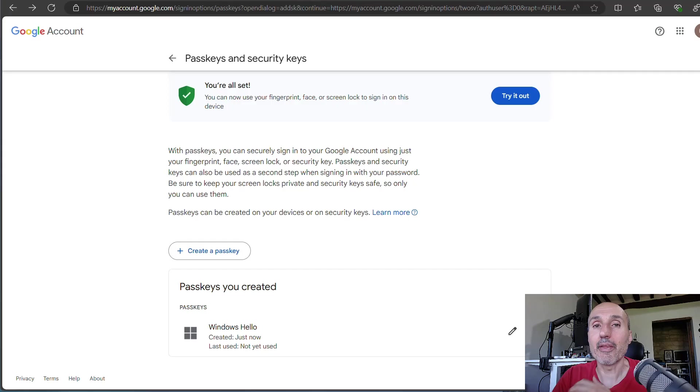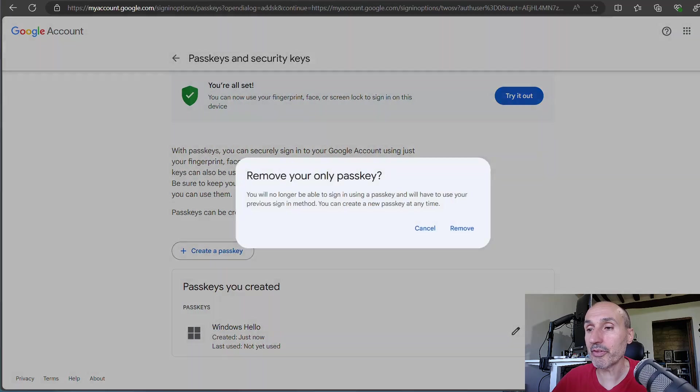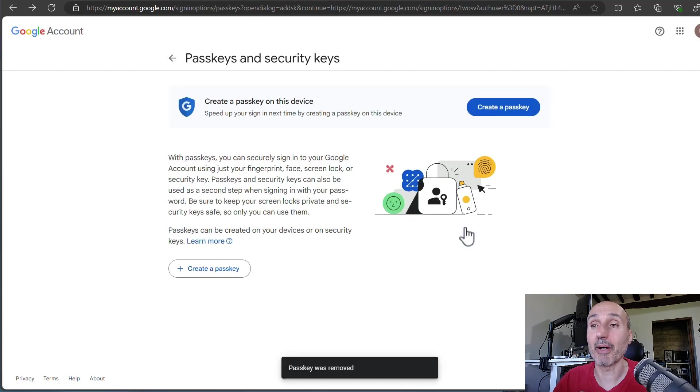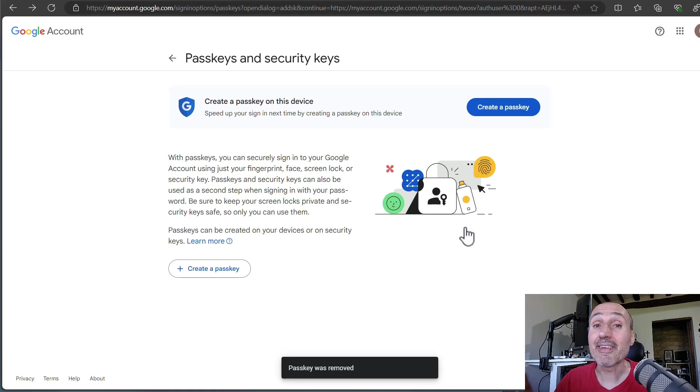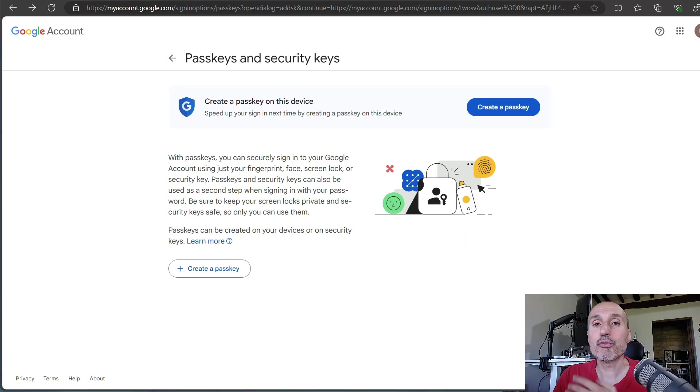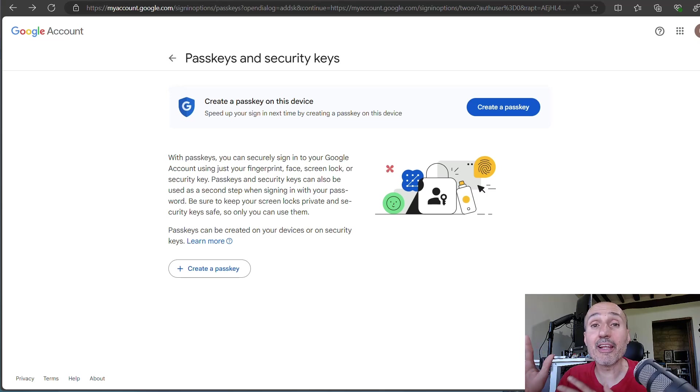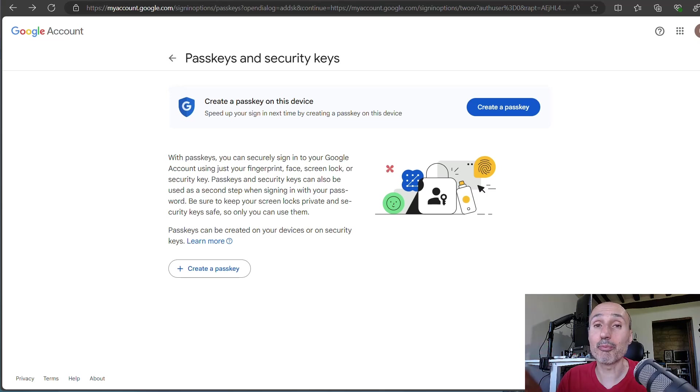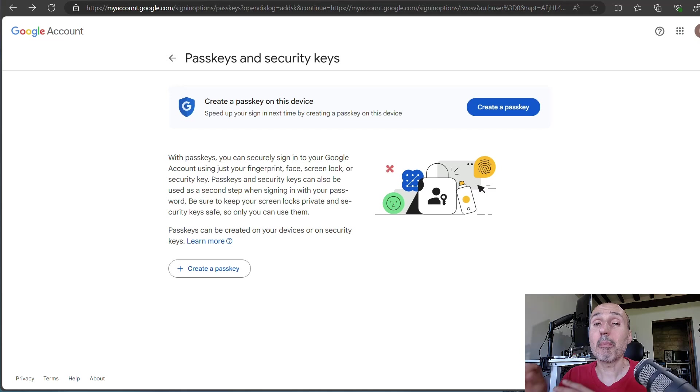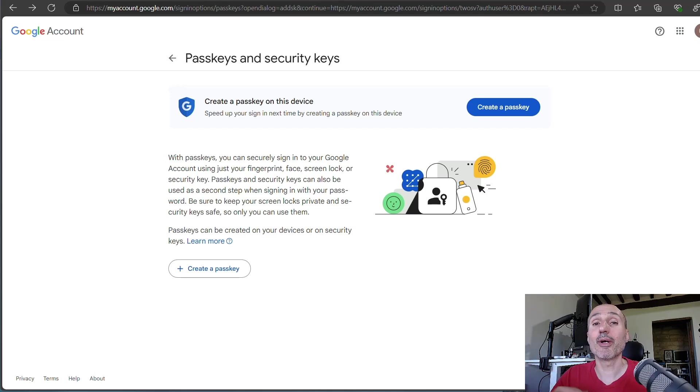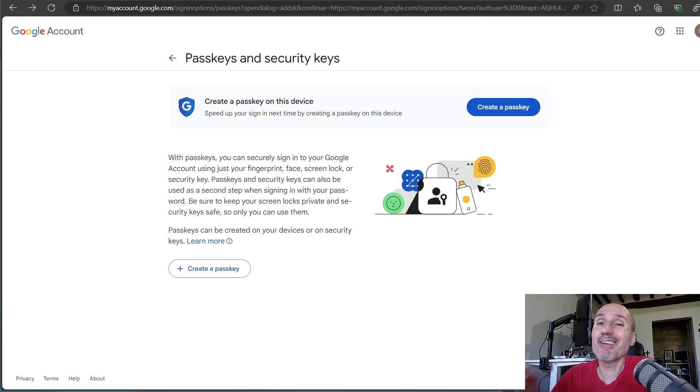So in this situation, I'm going to remove this passkey because I don't want to use a passkey on my Windows account. I want to use a passkey inside my YubiKey security key. So forgive me for reaching this point and still haven't used my YubiKey. But the problem is with the introduction of passkey, I think it's going to be a little bit confusing.